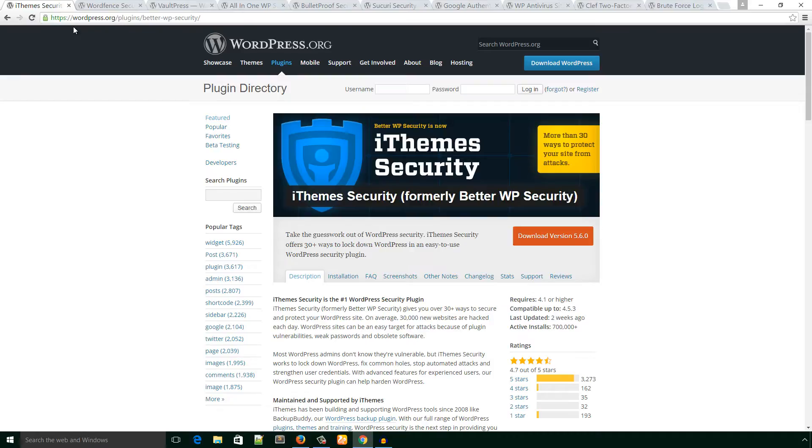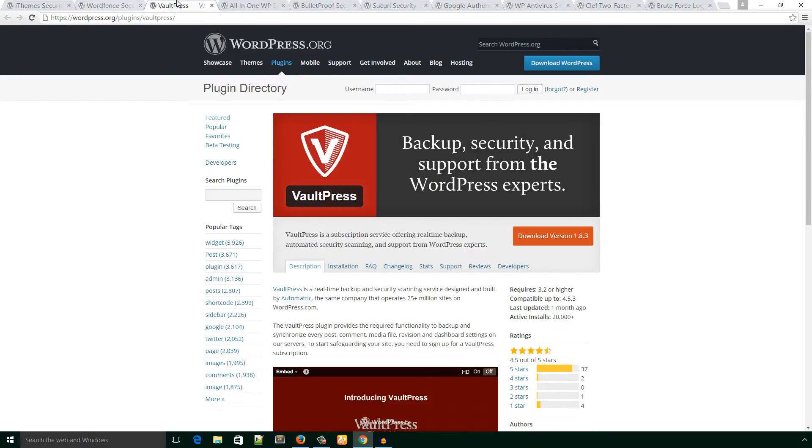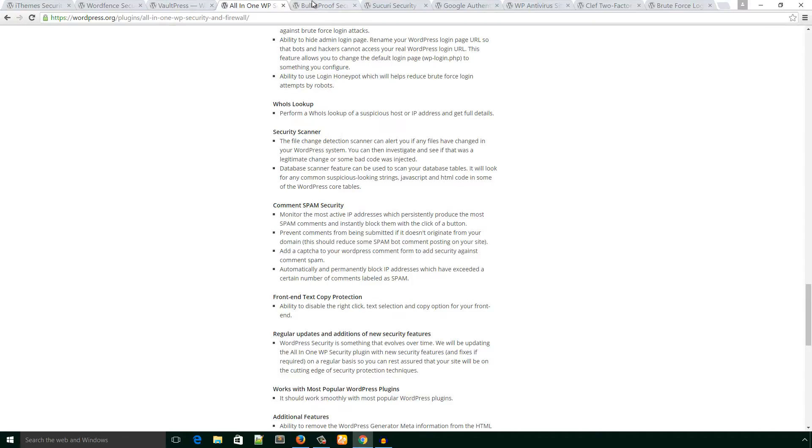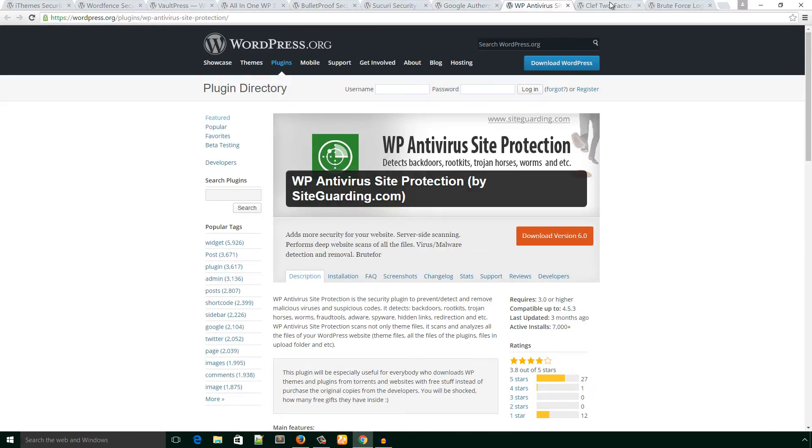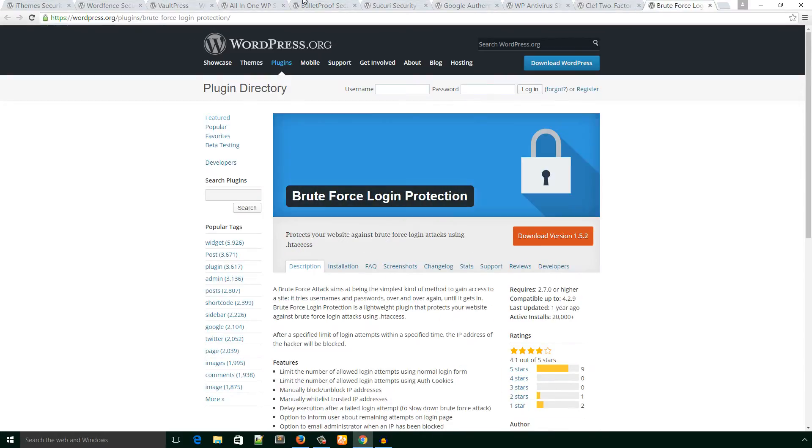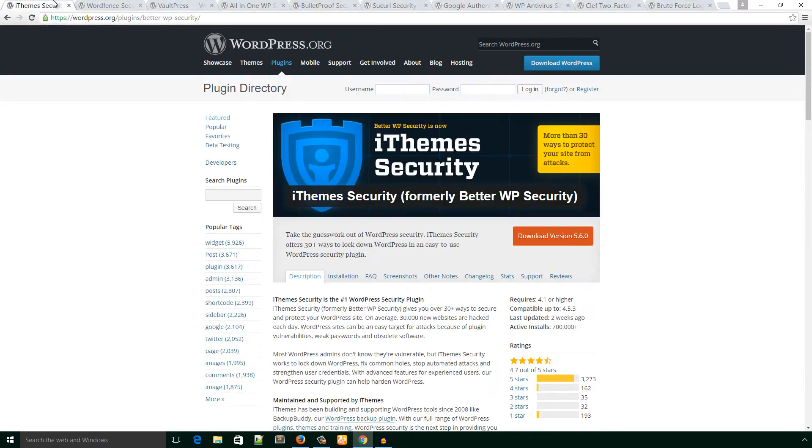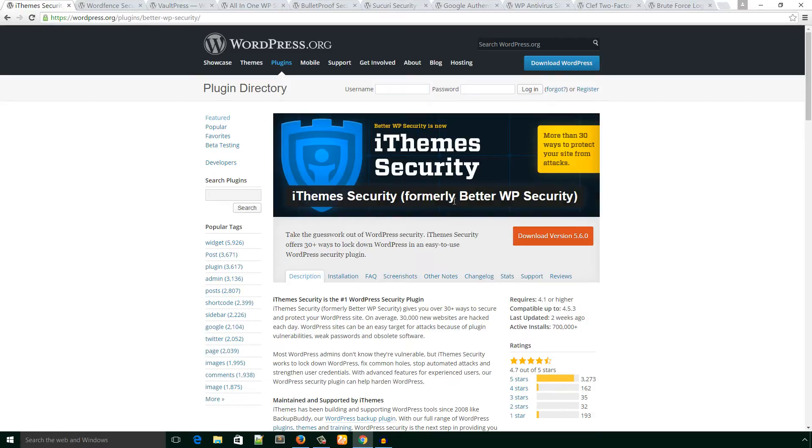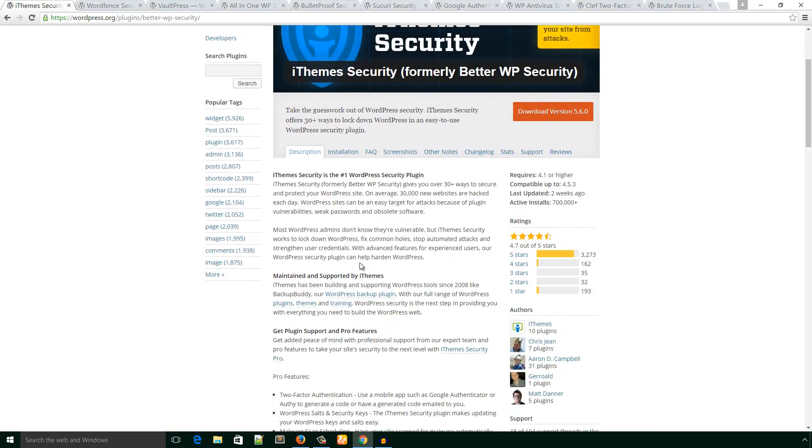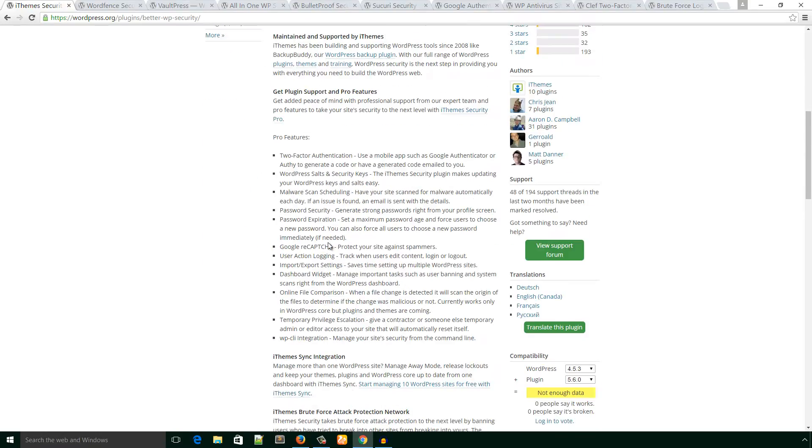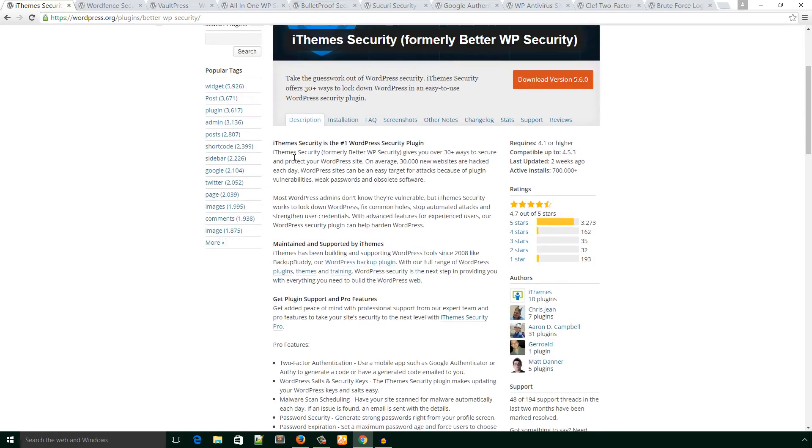As you can see in my browser, there are several security plugins, and I will talk about these plugins step by step. The first plugin I would like to talk about is iThemes Security. It was formerly known as Better WP Security. This plugin is most popular and has 700,000 active installs. This plugin offers several security features, and you can check through these articles.